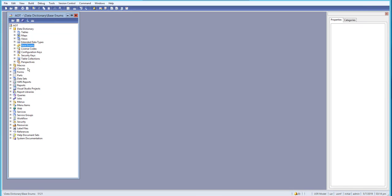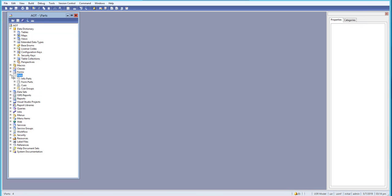We'll also learn the basics of classes and forms. We'll learn about different types of forms, how to create new forms, and we'll also learn about parts including info parts and form parts, and how to add them to our forms.